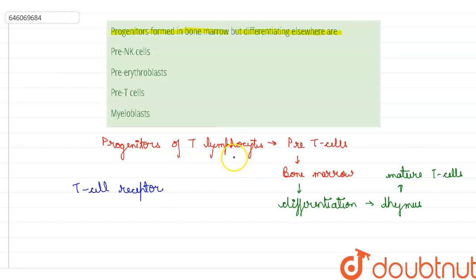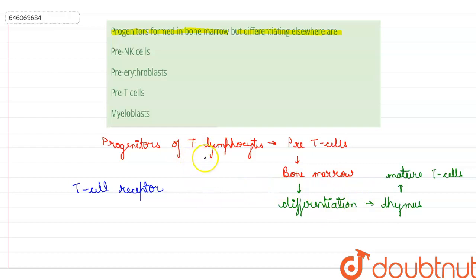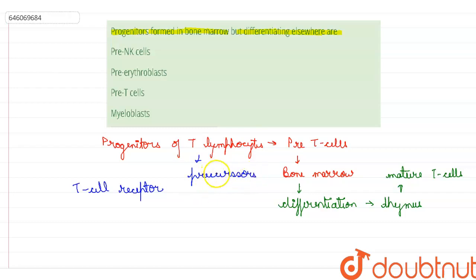The progenitors of T lymphocytes are formed in the bone marrow and they differentiate in the thymus, making them the precursors of T lymphocytes. T cell differentiation also continues after they have left the thymus.